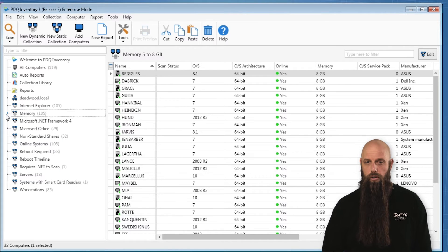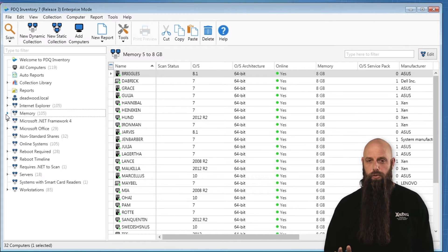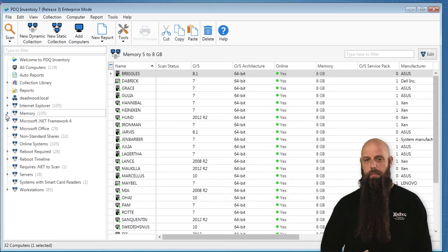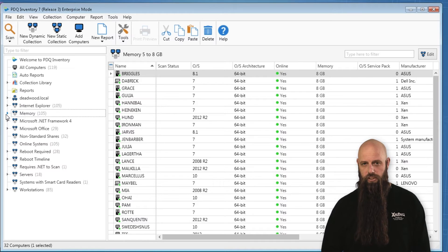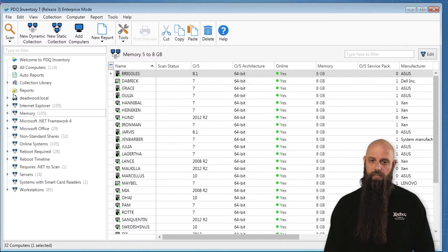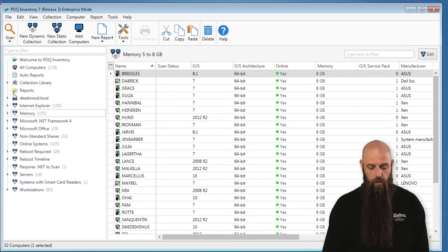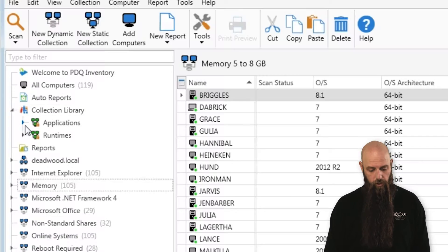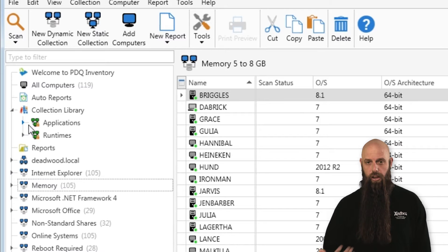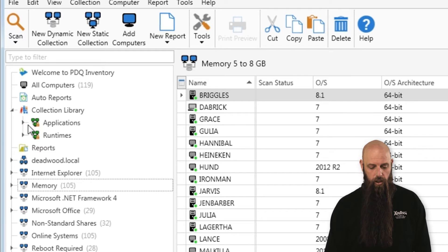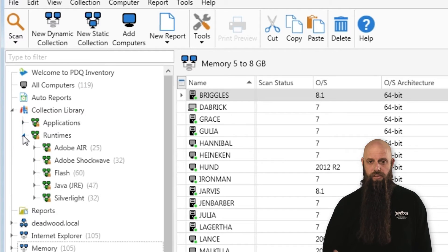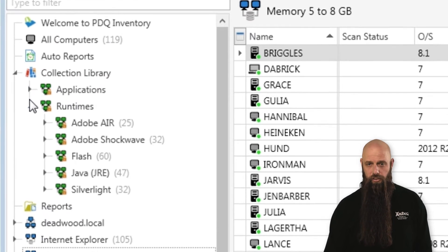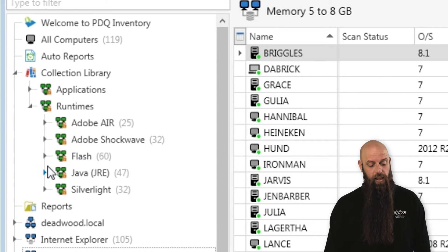A really cool feature with collections is obviously tracking your applications, your versions, and your runtimes. Now, if you have Enterprise mode, we highly recommend that you utilize the collection library. The collection library — we keep this up-to-date for you, and your console automatically syncs with our servers to always represent the latest versions of certain things, such as Flash.